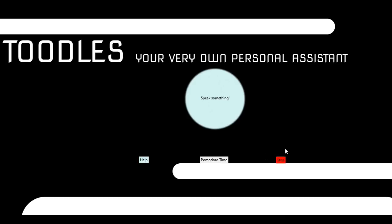So let's take a look at some of the functions Toodles can perform. Tell me how can I help you now? Send an email. What should I say?